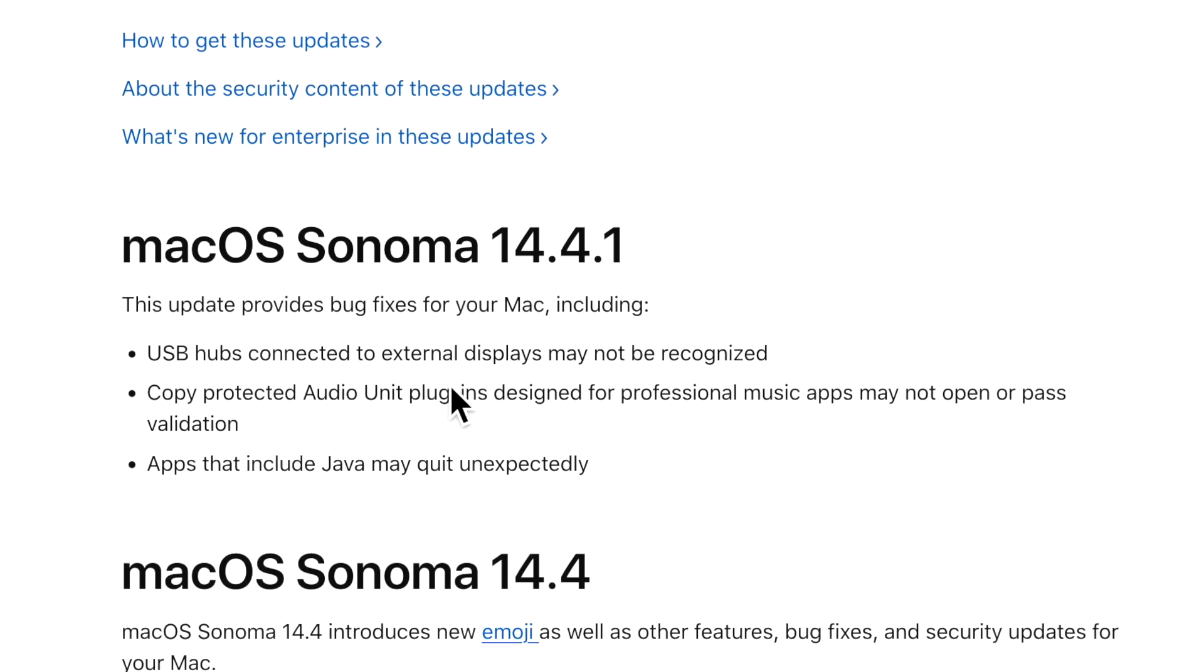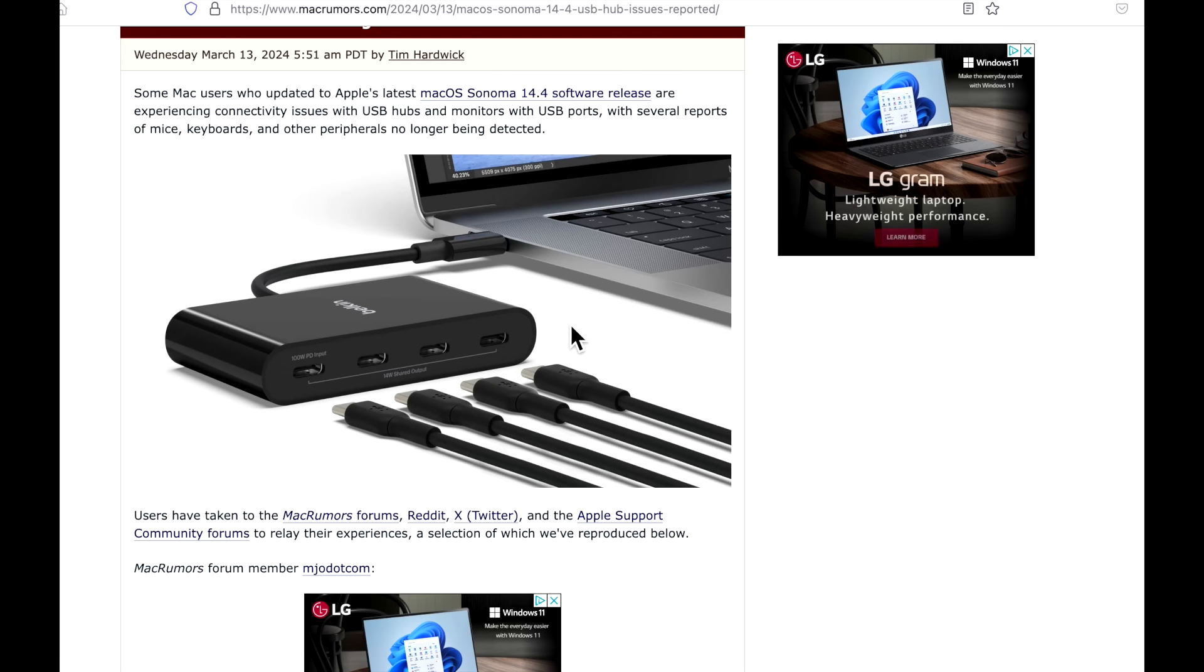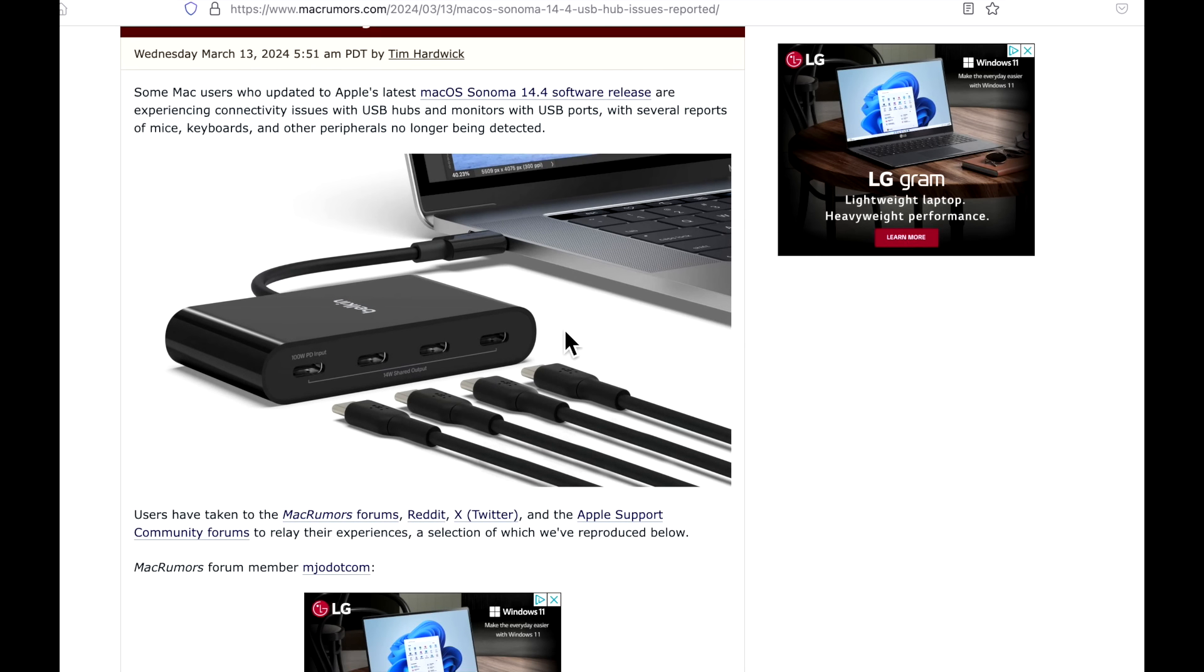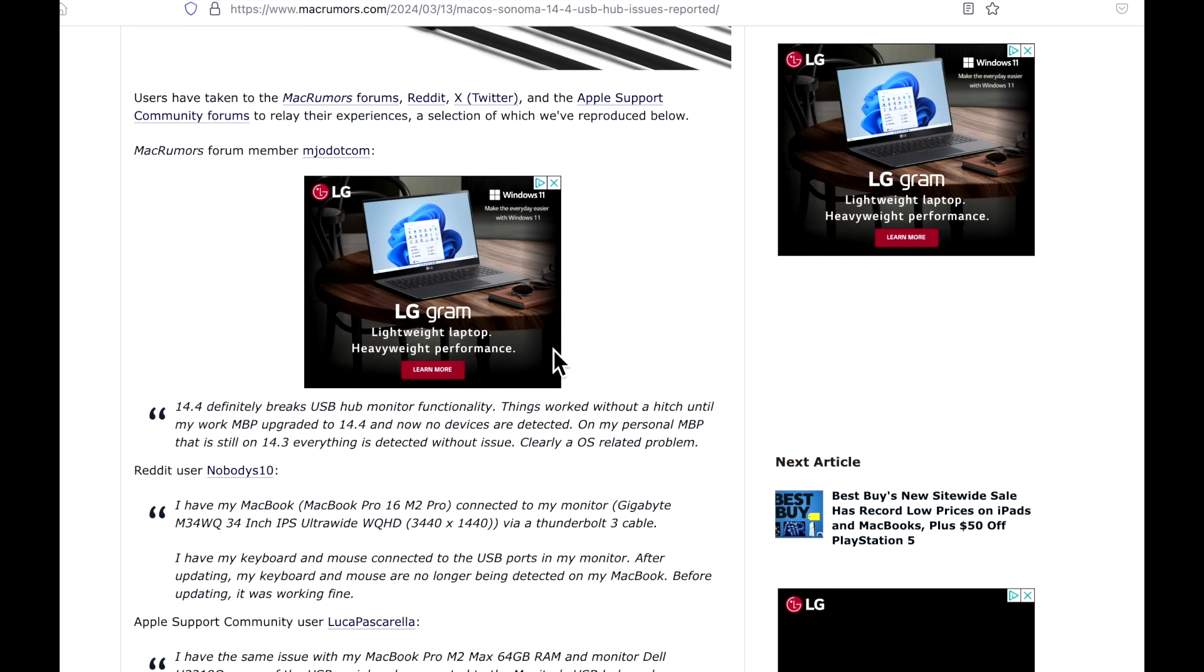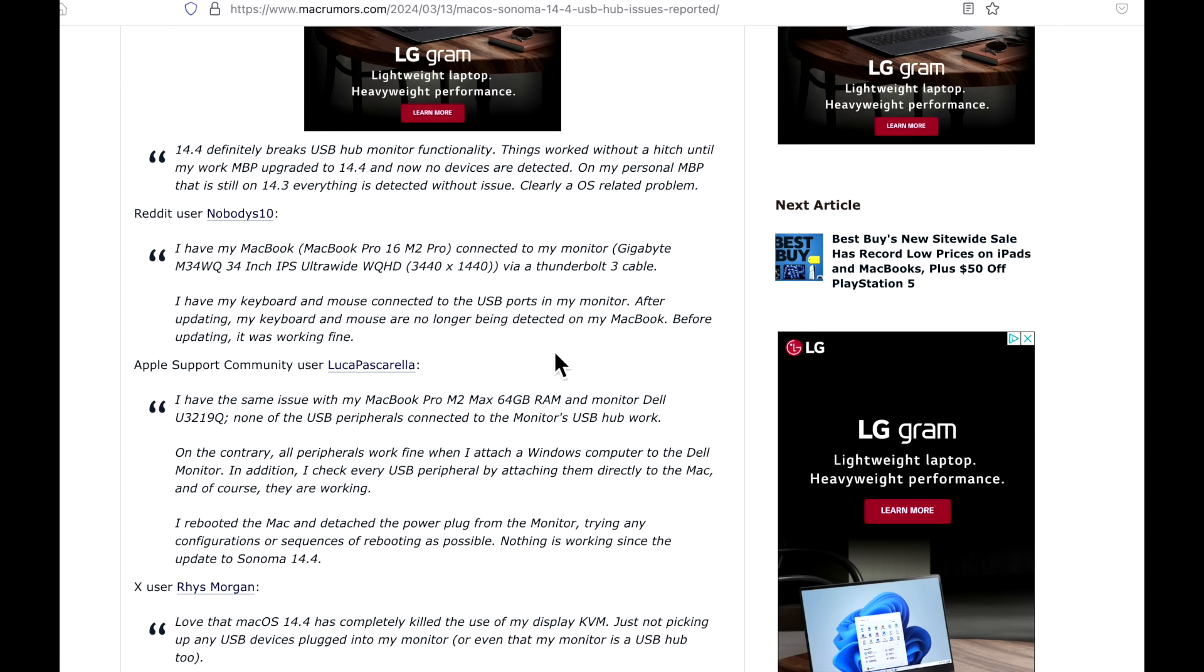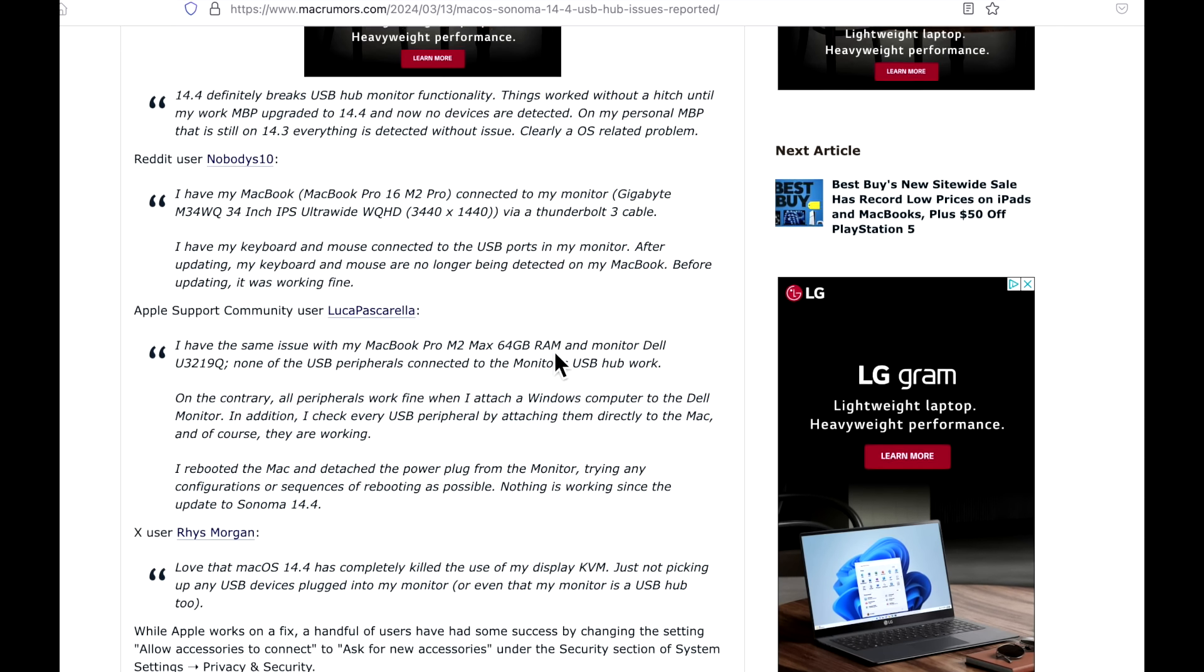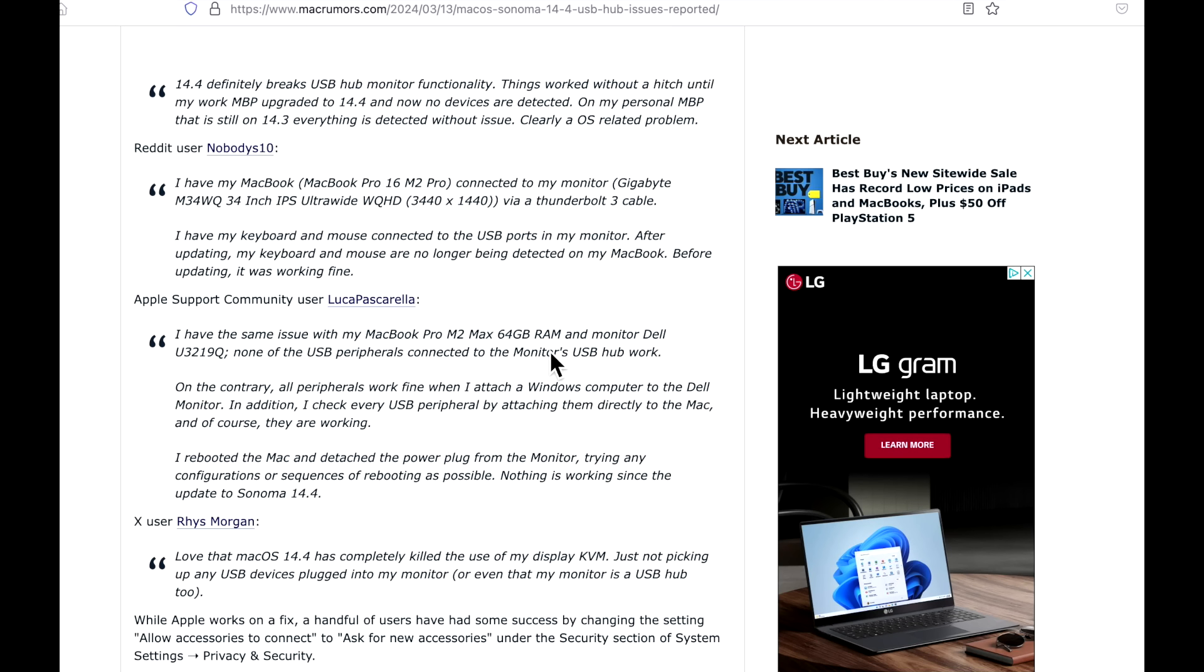Let's take a look at what 14.4.1 update fixes. This update provides bug fixes for your Mac including USB hubs connected to external displays causing issues with the USB hubs and monitors with USB ports. There were several reports of mice, keyboards, and other peripherals no longer being detected after the update. You can see the Mac Rumors article followed multiple users reporting on Reddit, Twitter, and Facebook.